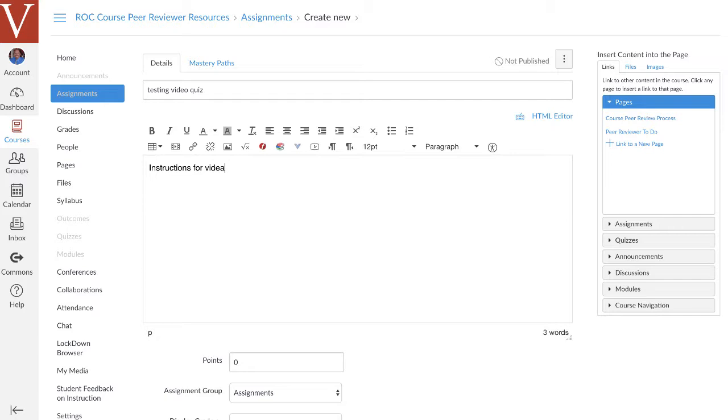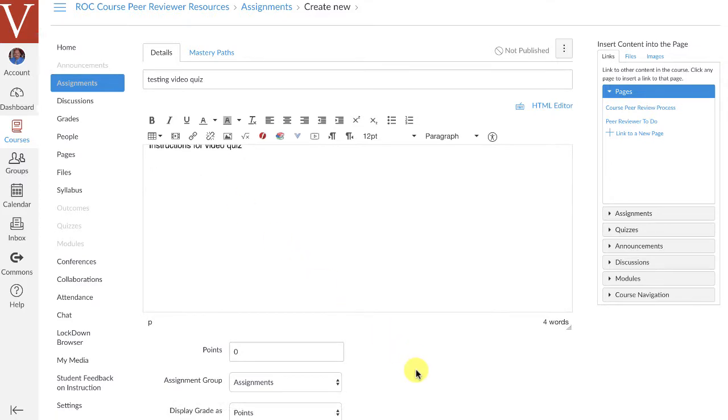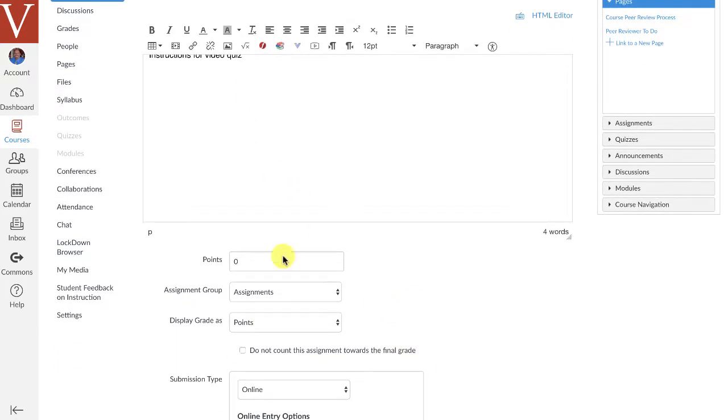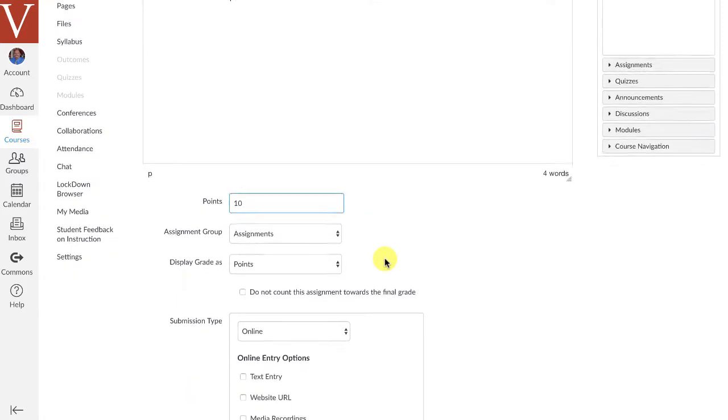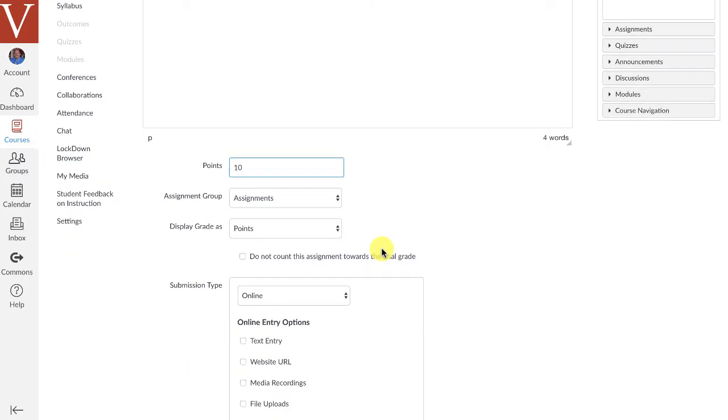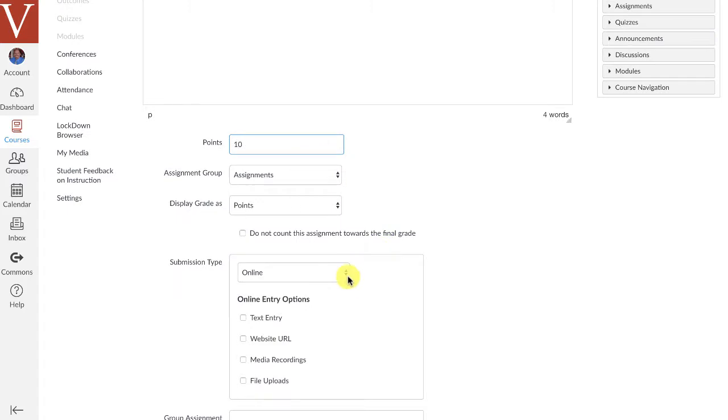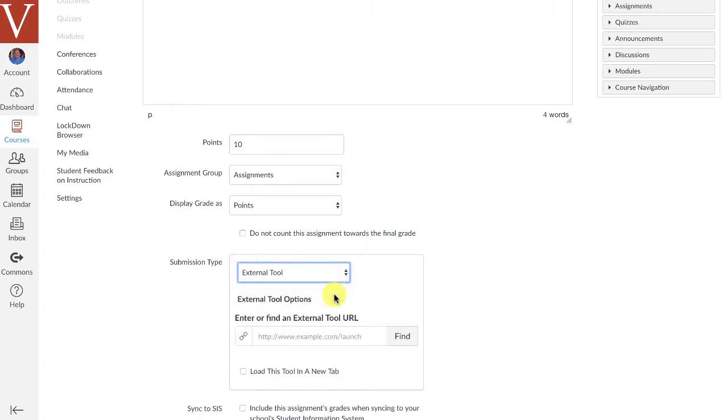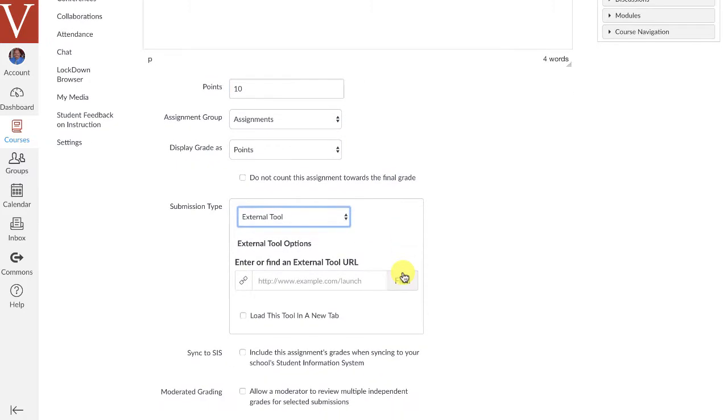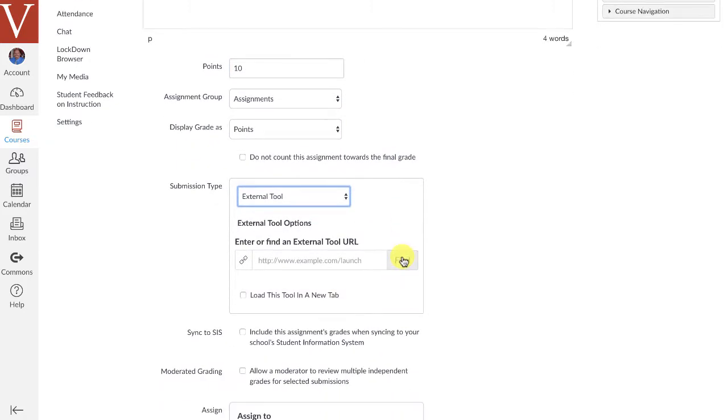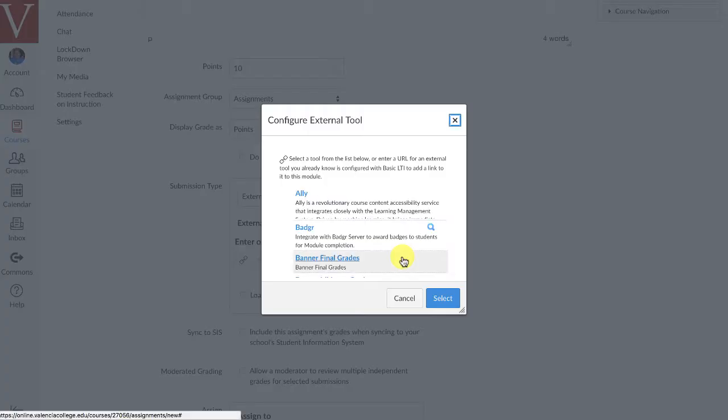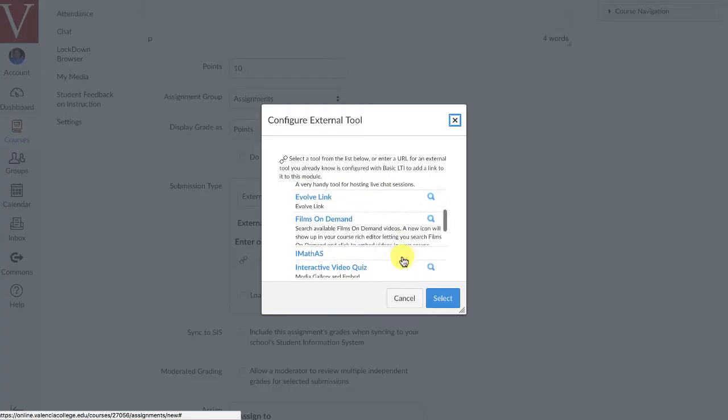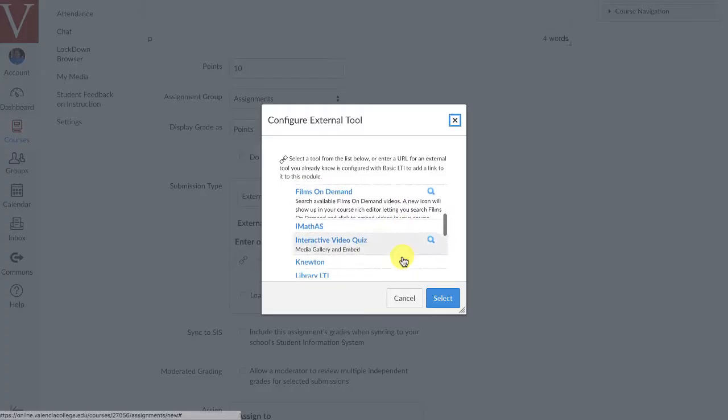And this is where instructions for video quiz. Now, teachers have the ability to put whatever they want here, but where it gets tricky is down here. How many points do you want to assign? Well, I'll just assign 10 points for this particular test, and for now, I'm going to say that the submission type is going to be using an external tool, and this is where you need to make sure you're paying attention. You need to go find that tool,